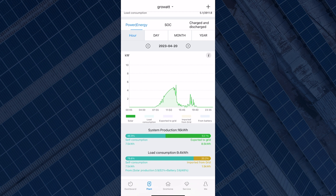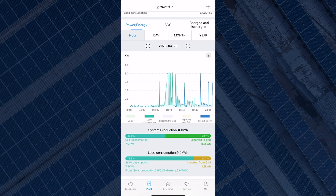Select solar only and you can see the production of your system. Select load consumption and battery and you can see how much you're using and how much is coming from the battery.